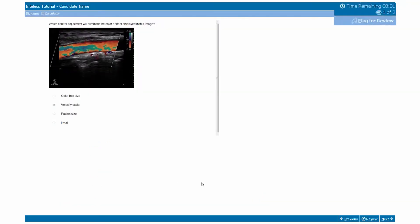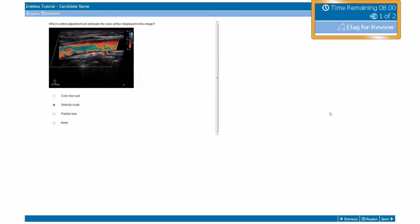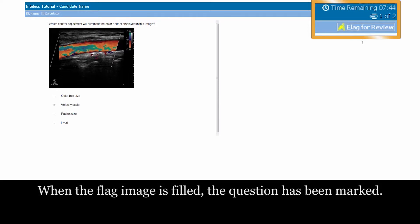For all examination questions you want to mark for review throughout the examination, you can click the Flag for Review button in the upper right-hand corner to flag a question. Questions may be selected for review whether you have answered them or not. However, the questions can only be reviewed during your allotted examination time.